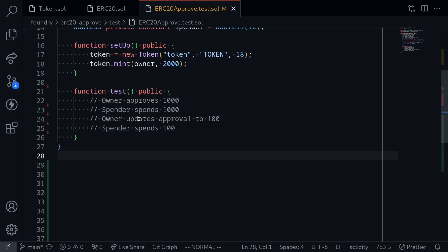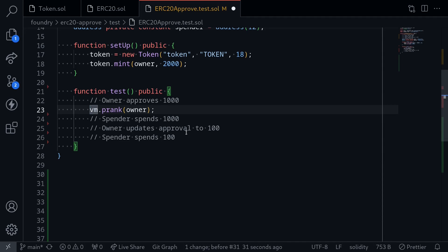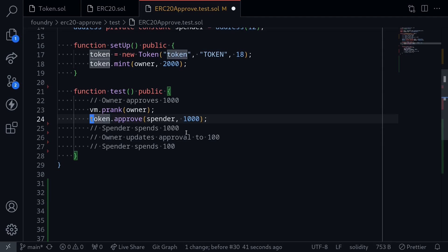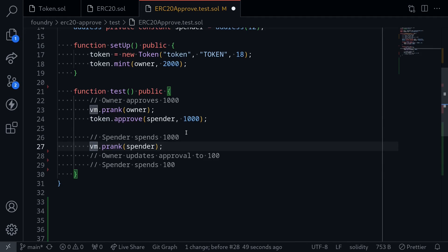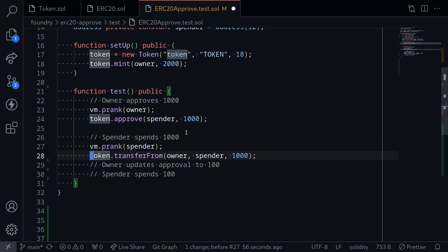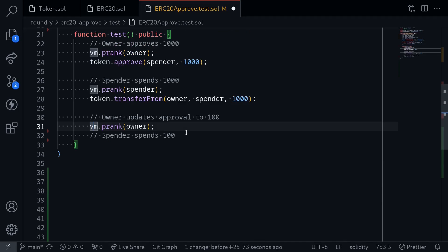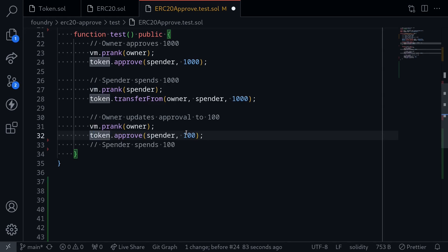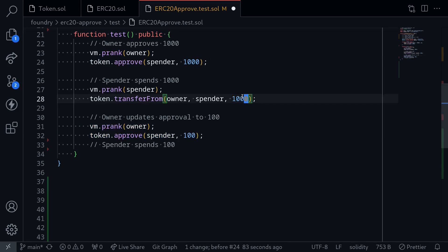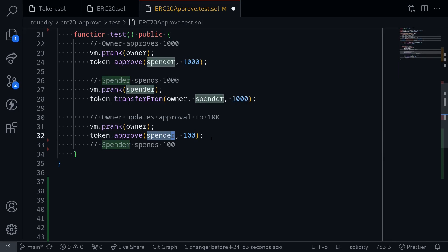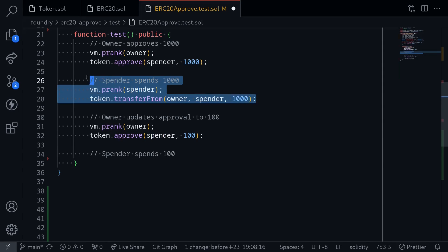The owner's transaction to update the approval is processed, setting it to 100. Then finally, the spender spends the 100 tokens. First we simulate the owner approval by calling token.approve(spender, 1000). Next we simulate the spender's transaction — the spender transfers tokens from the owner to themselves for 1000 tokens. Then we simulate the owner's transaction to update the approval for the spender to 100 tokens. At this point the spender has already spent 1000 tokens and is now allowed an additional 100. This is where the front-running is happening.